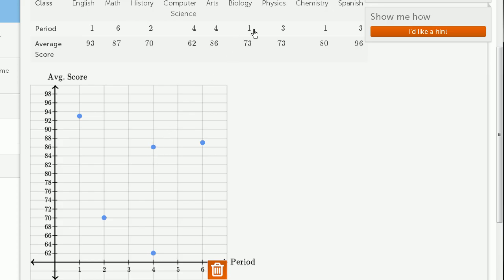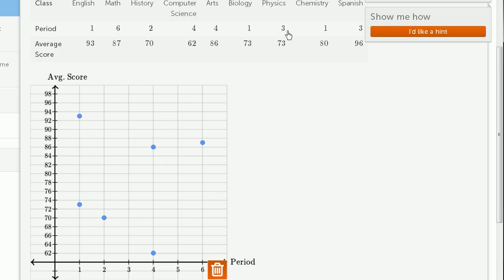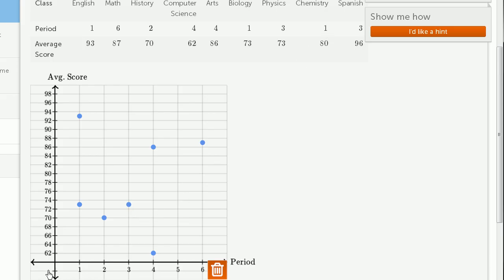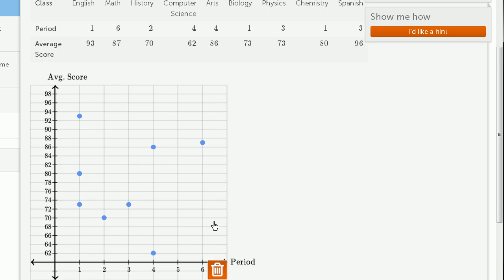Period 1, 73. Period 1, 73. Period 3, average score of 73 as well. Period 3, 73. Period 1, 80. Average score of 80. So period 1, average score of 80. And then period 3, average score of 96. Period 3, average score of 96.